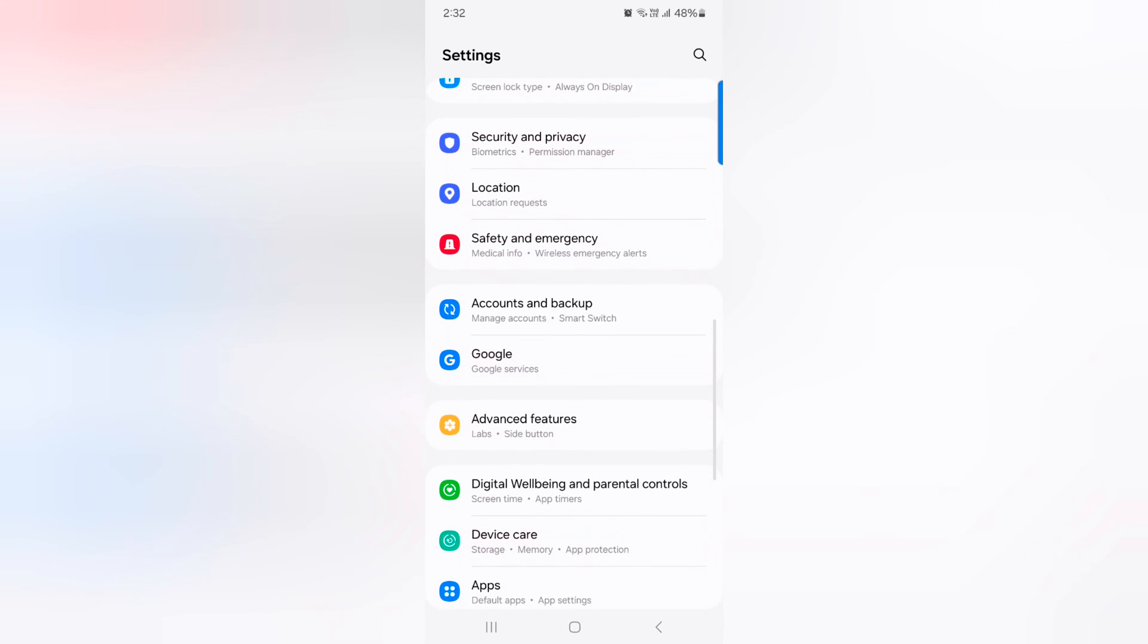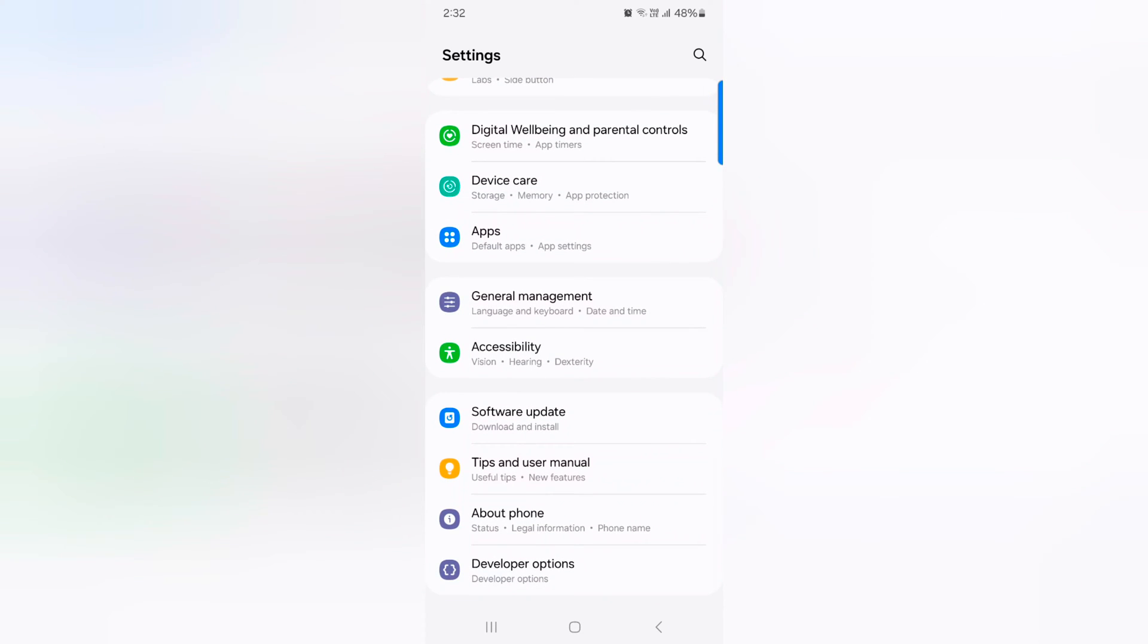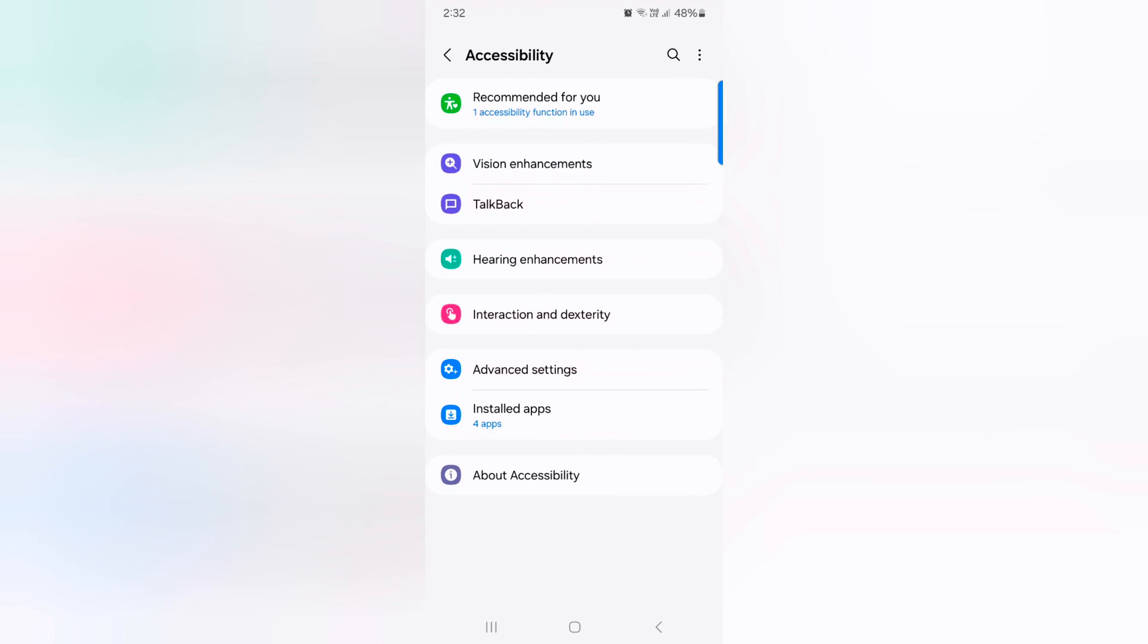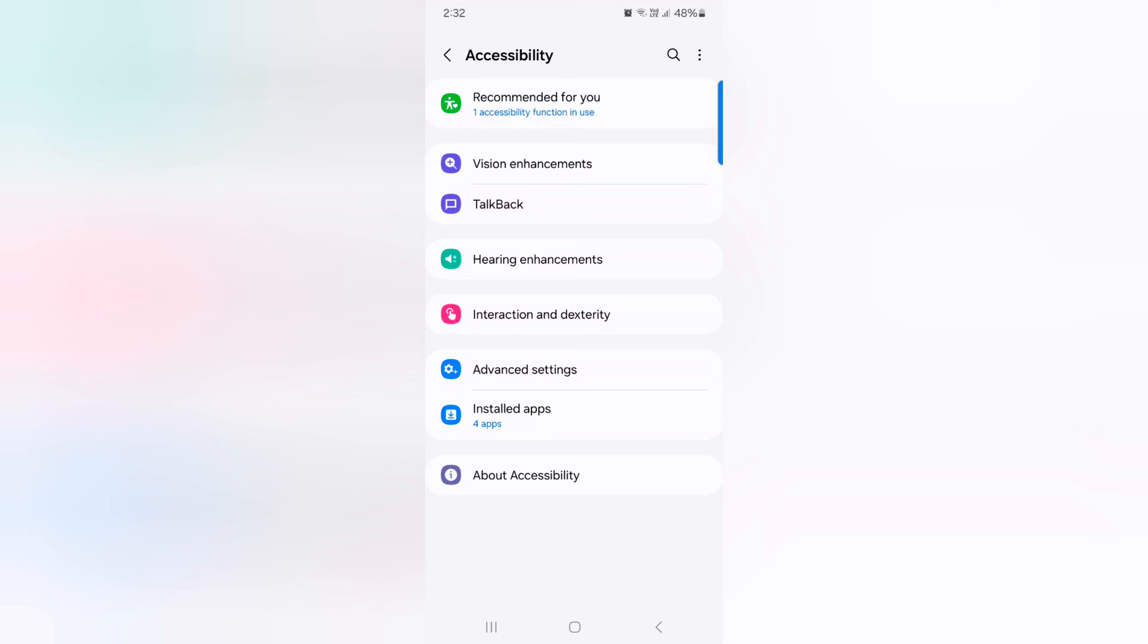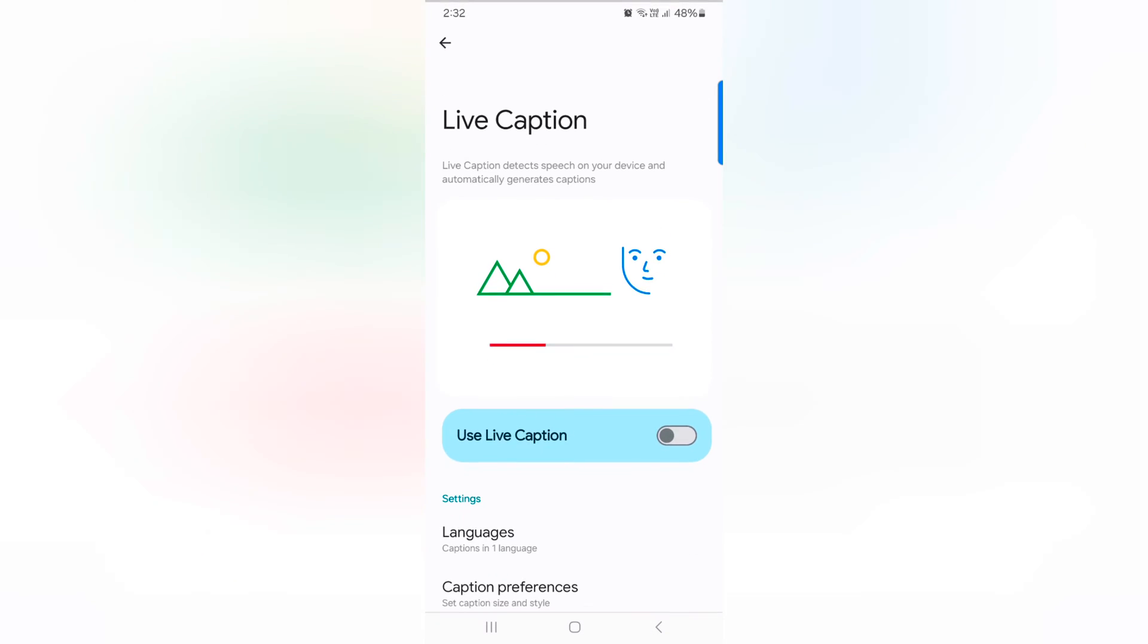Now scroll down to accessibility, tap on accessibility. Now tap on hearing enhancement. Here you can see the live caption option, tap on it.